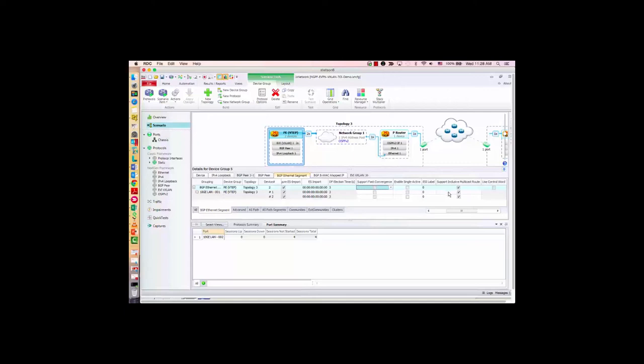Inclusive multicast route: I do need a multicast tree for the BUM traffic, so I keep it enabled. There are some other advanced parameters if you have specific requirements; otherwise, leave them as default. BGP BMAC mapped IP is for PBB EVPN — since I'm running EVPN VXLAN, this is not relevant.